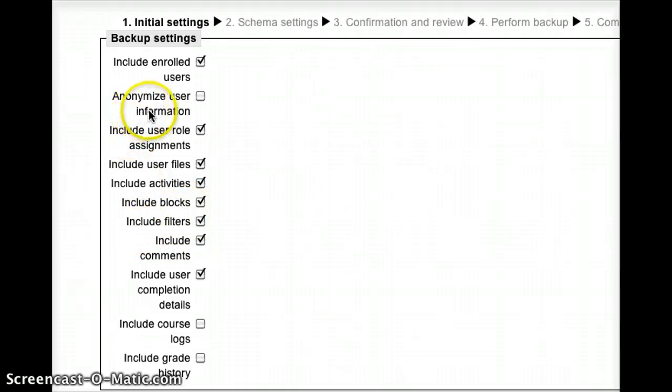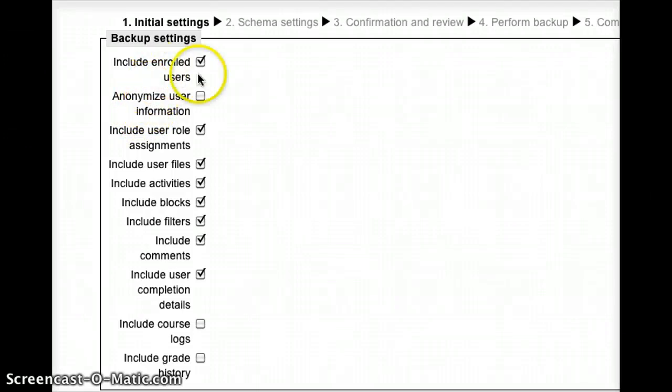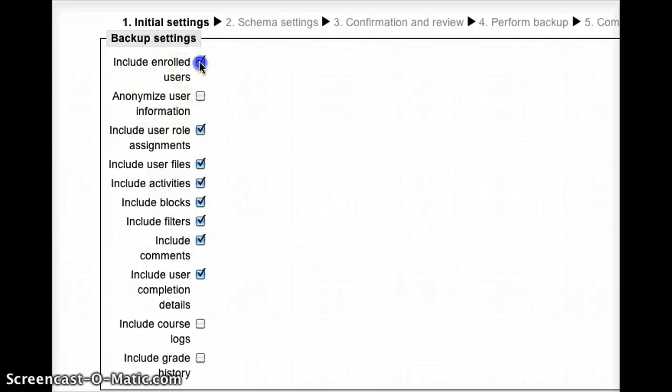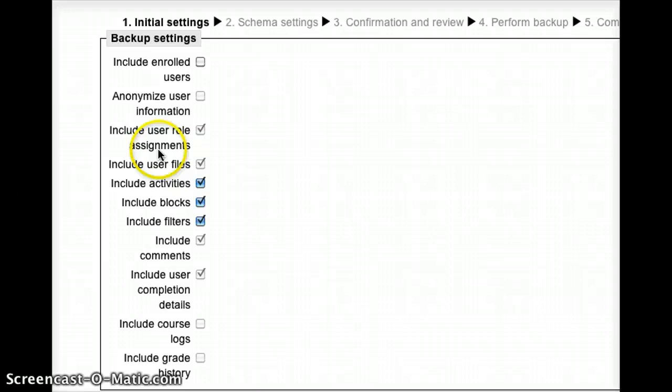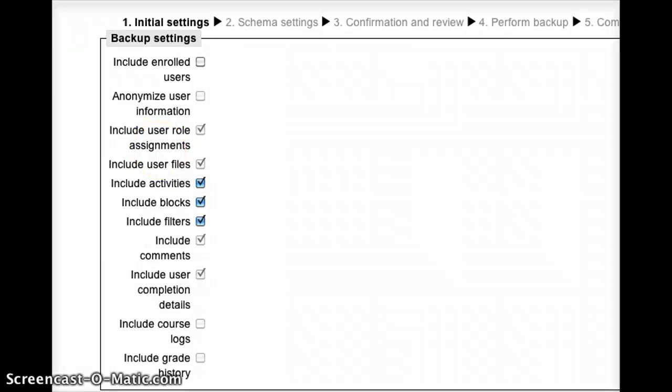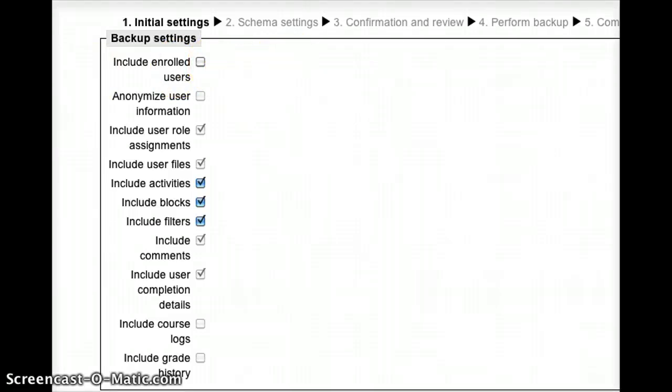If, on the other hand, I would like to save that information but without the student work, all I have to do is just uncheck this, and immediately you see a whole bunch of boxes switch off. So again, if I want to save this as a template for using the course again or giving the course to somebody else, you take that include enrolled users and switch it off.